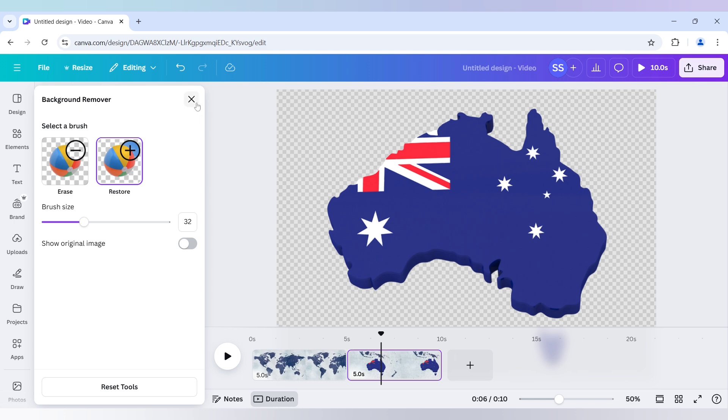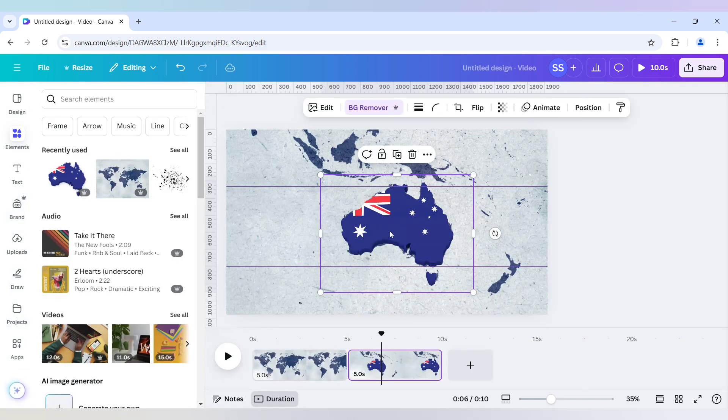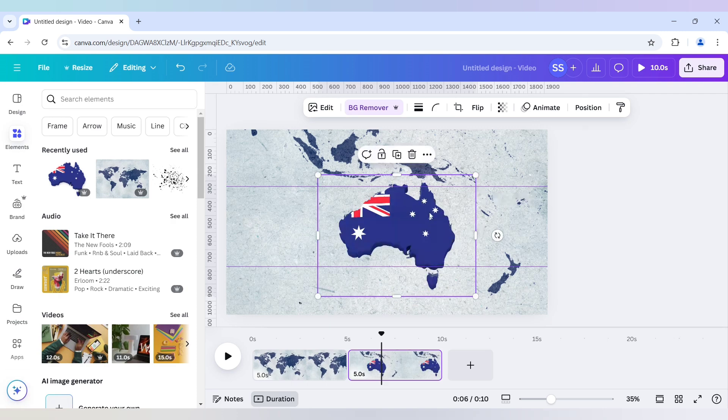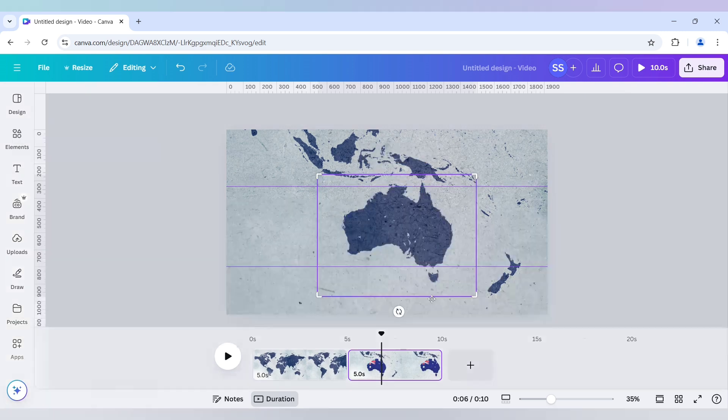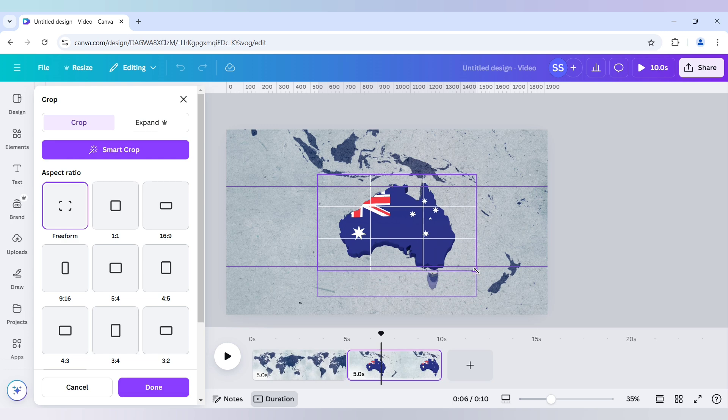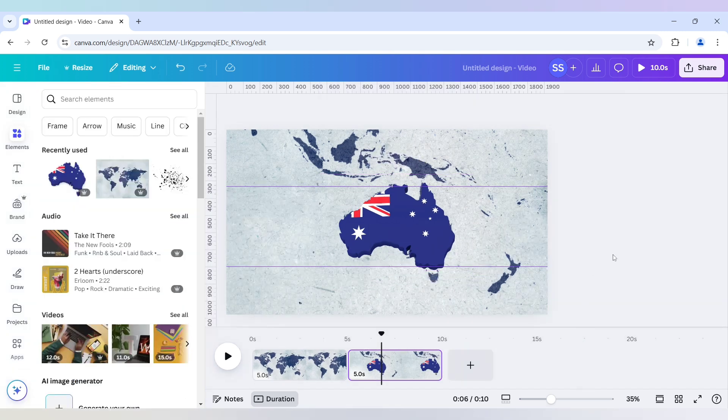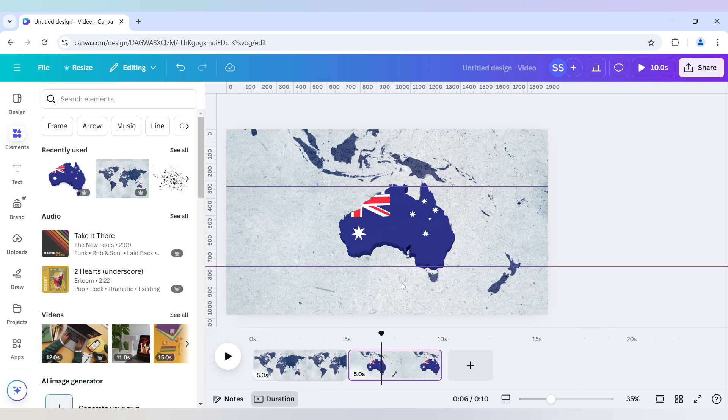Now I will click on cross button here. Now as you can see it is prominent. Now use the crop button to crop the lower island part. And click on done. After that when it is done.